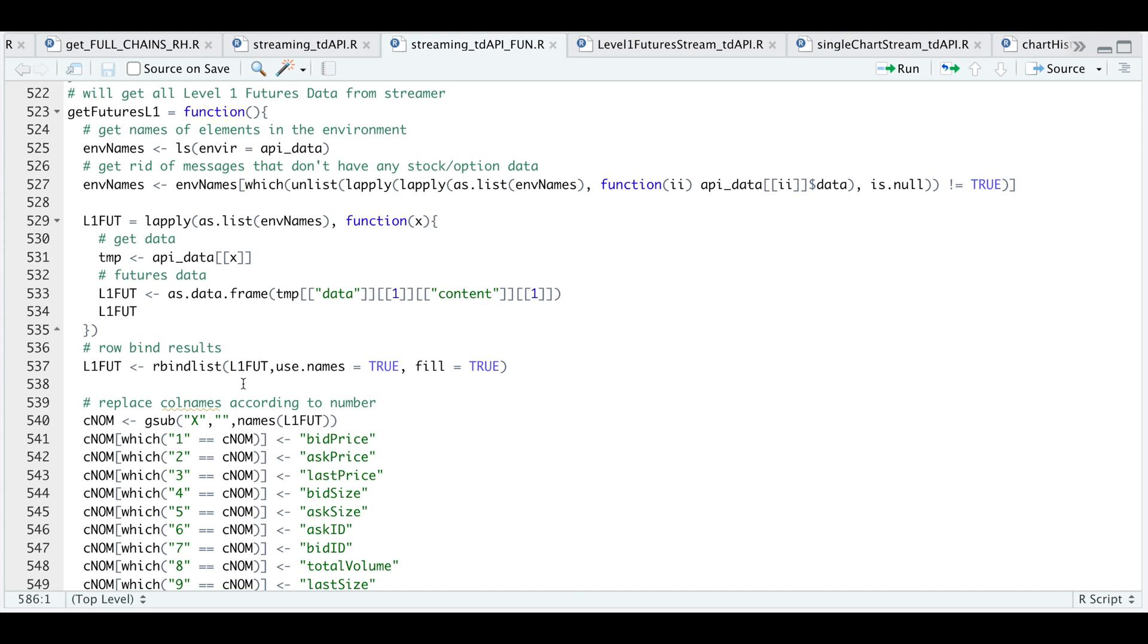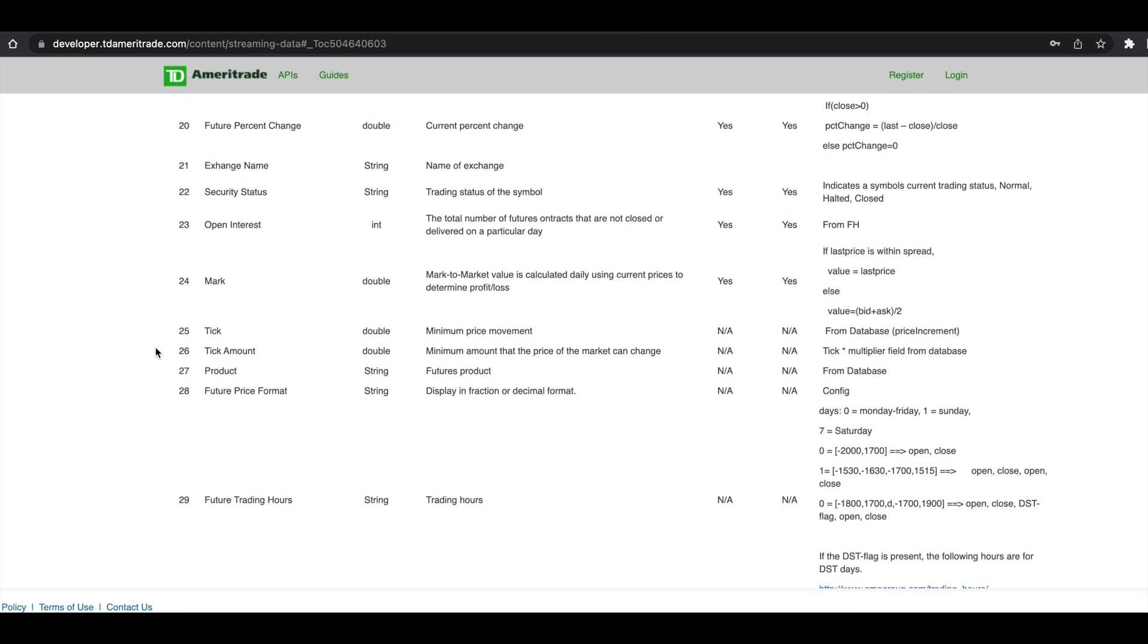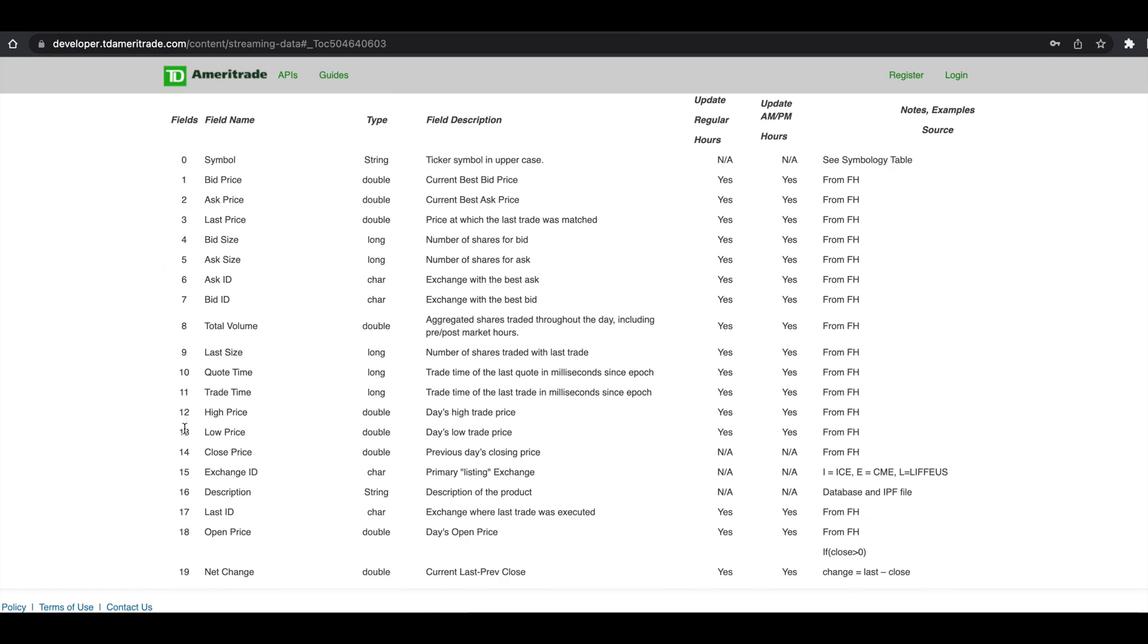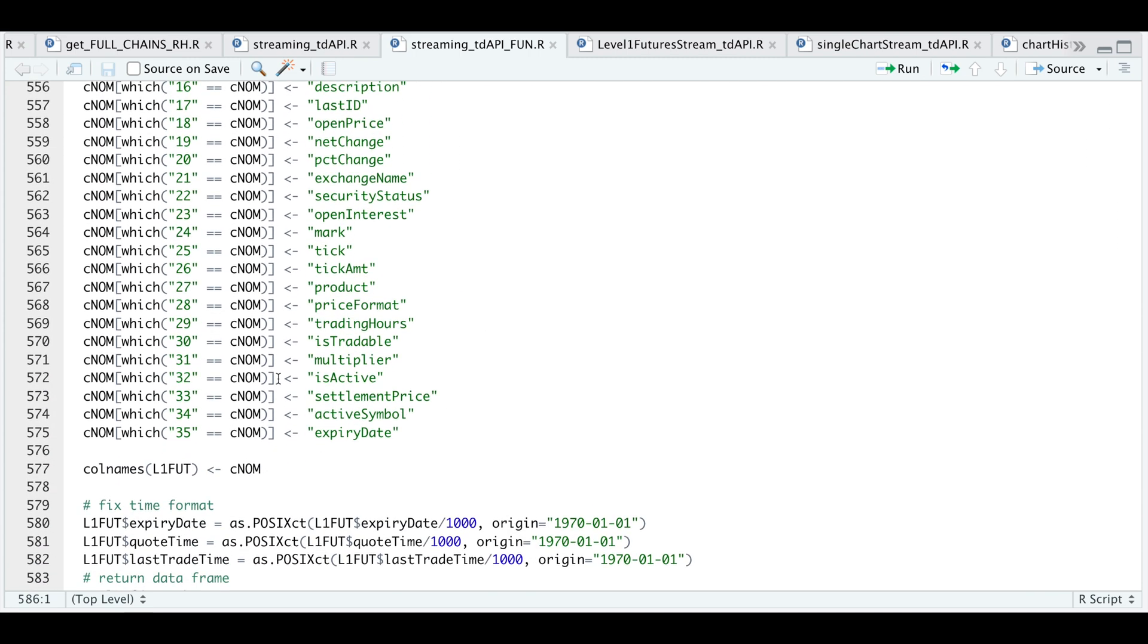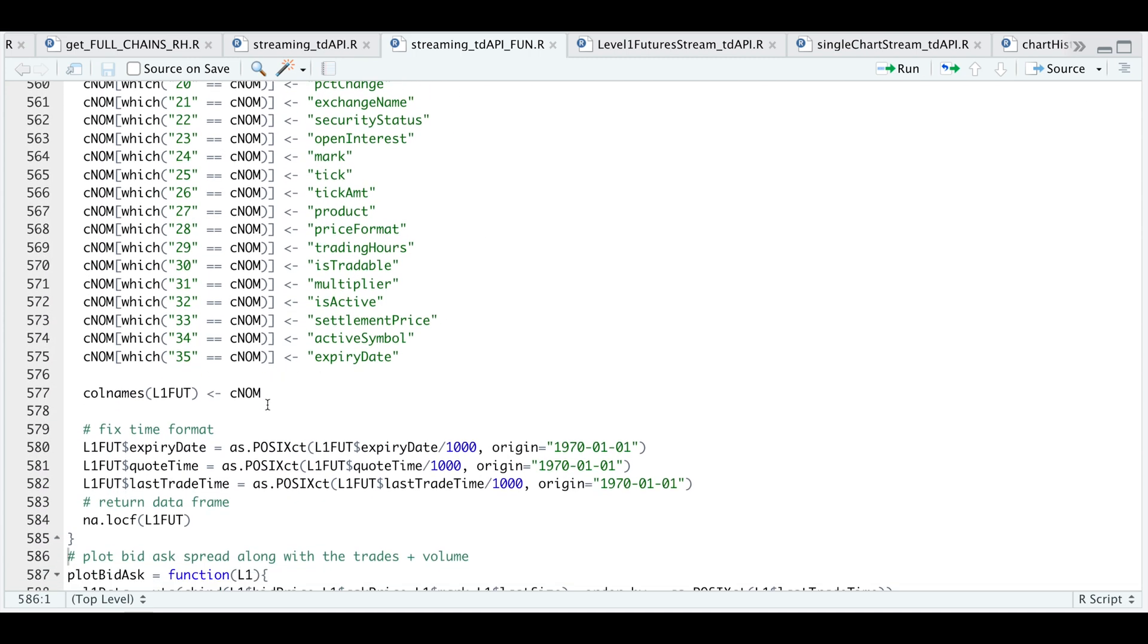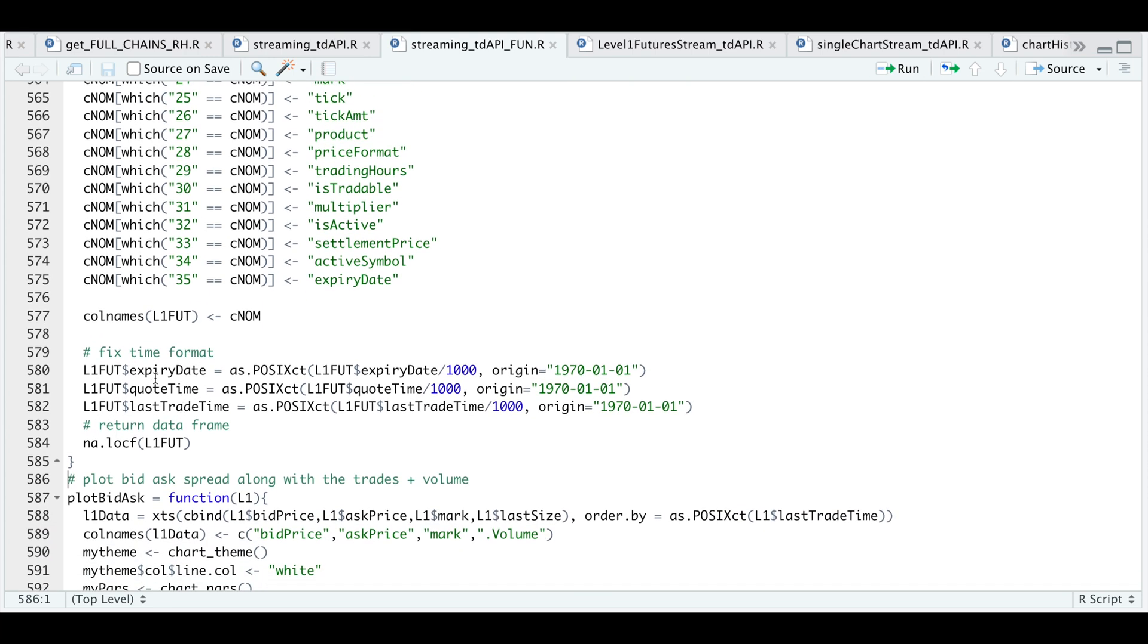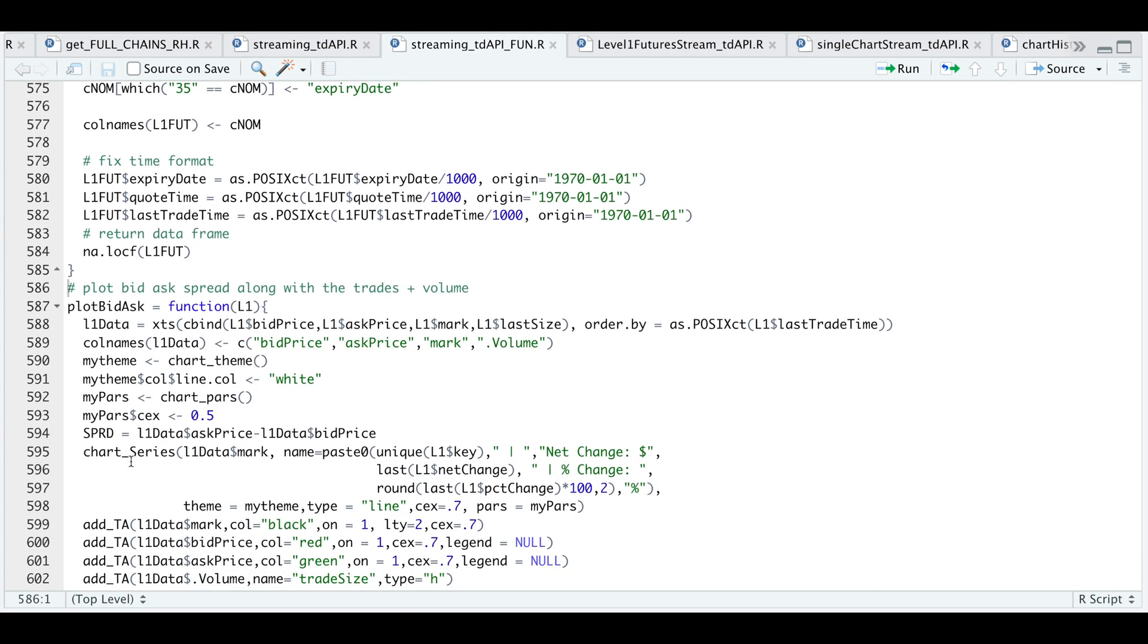In the next section, I just replaced the column names based on the number that was assigned to the column. So here we see that one is the bid price and you can use the documentation for reference if anything changes. So I'm searching for these column IDs, which is this column here and giving them a proper name. So that's all I'm doing in this section. So here we have replaced all 36 column names and then we assign it to our level one futures data. I fixed the time format for the expiry date, the quote time and the last trade time. And then I use NA.locf, which will handle NAs in our data. So the longer you stream, the more data we receive and therefore this table gets larger and larger.